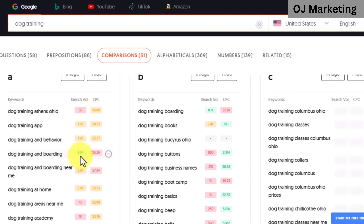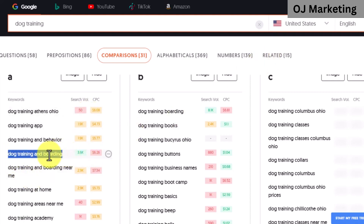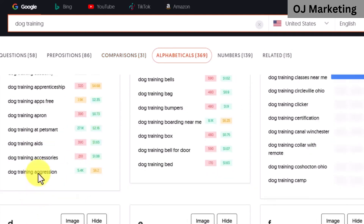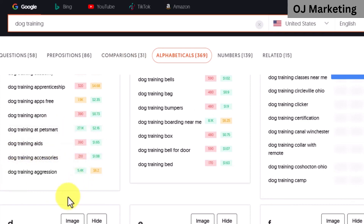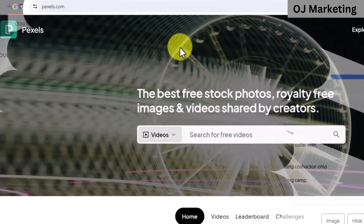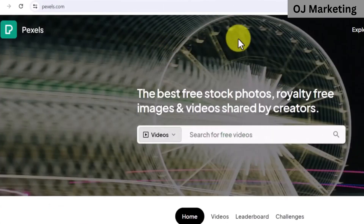You want to make a notepad where you paste keywords that you copy. Copy the keywords that have a green color. For example, 'dog training at PetSmart' and 'dog training aggression' are good keywords you can use. All you need to do is copy each of these keywords and paste them into a notepad, as these are the keywords we are going to be using to make money with this strategy.